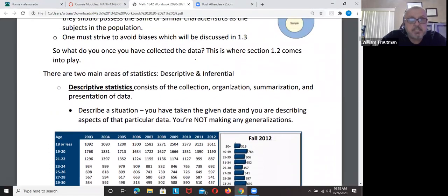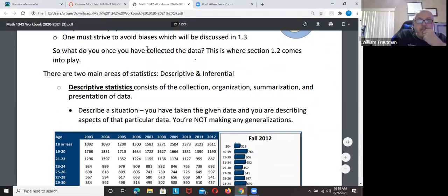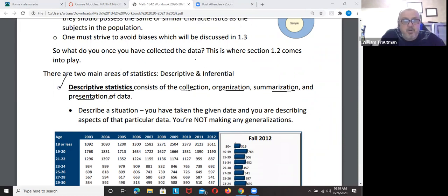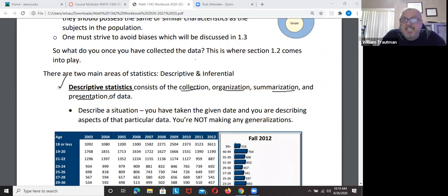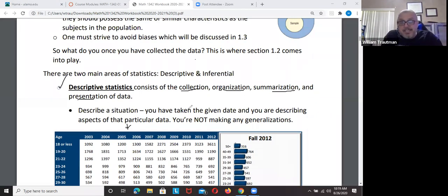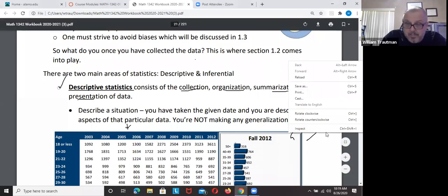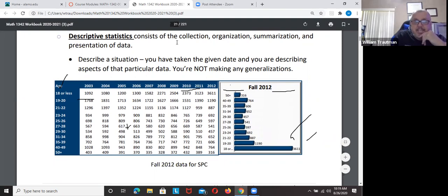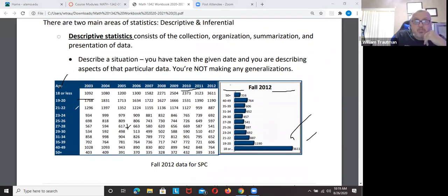Descriptive statistics involves the collection, organizing, summarizing, and presentation of data. If we got all this data, you want to collect it, organize it, summarize it, and present it. You could present it in a graph like we have here below.